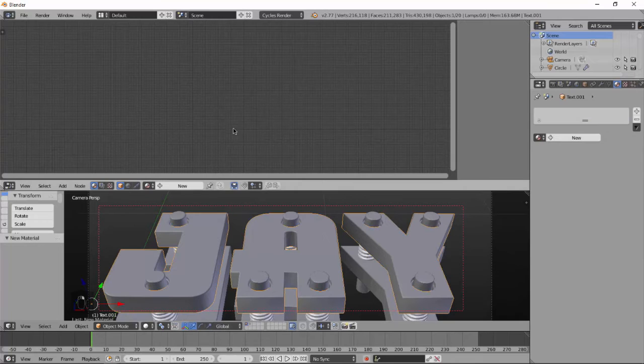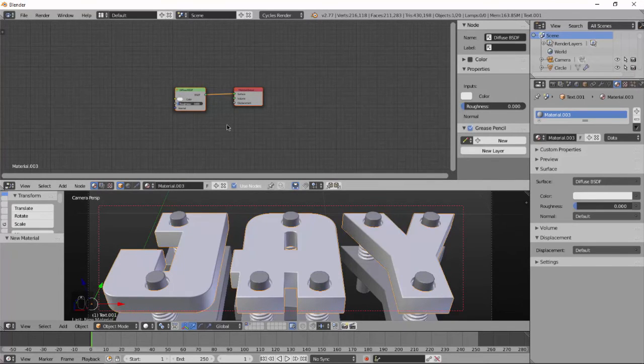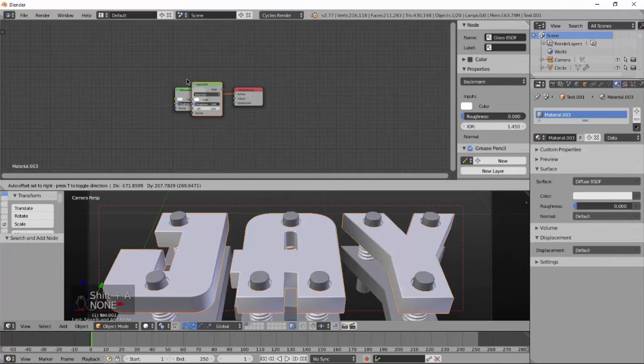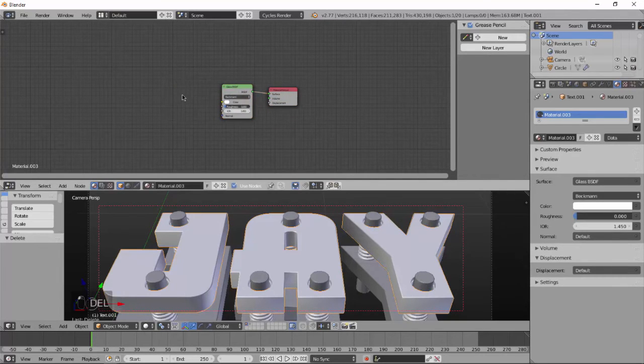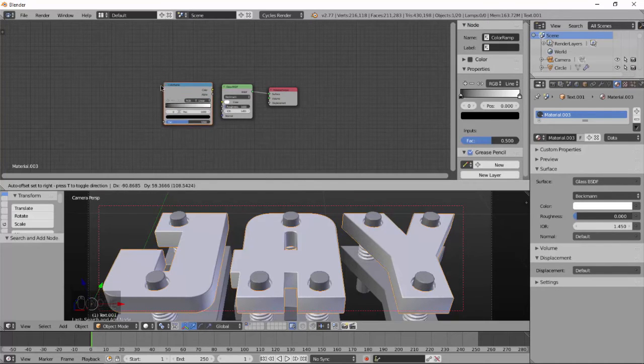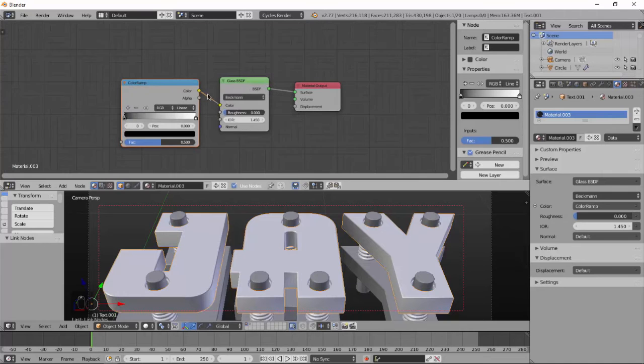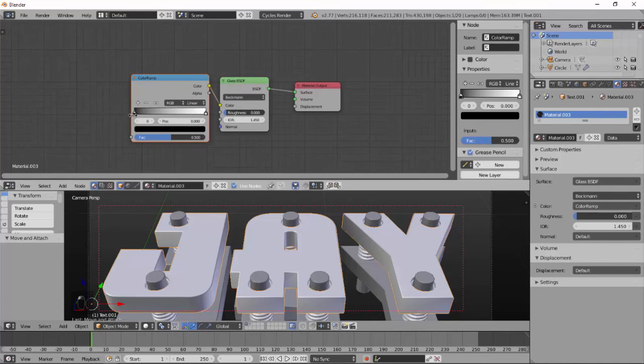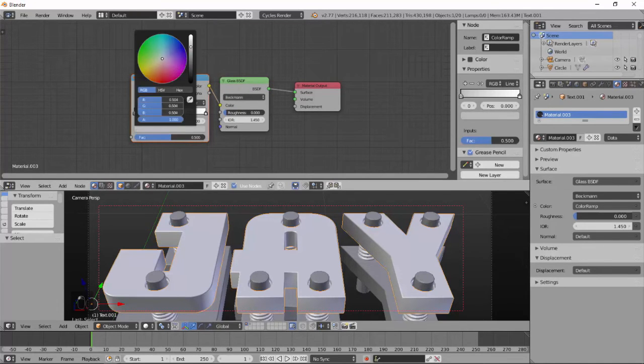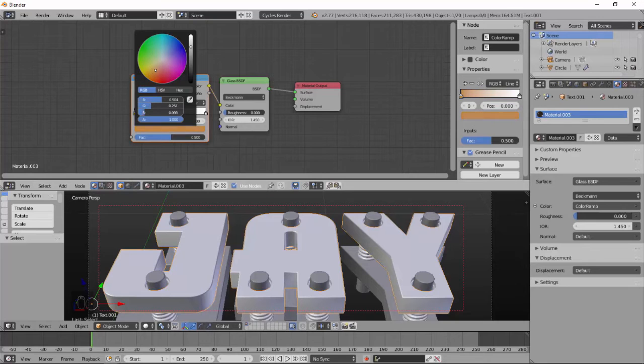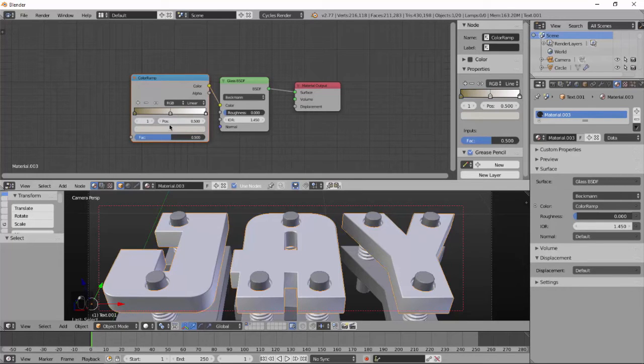Now split the screen and add new material for our top text. Add glossy shader, delete the diffuse shader, add color ramp node, and mix. For the first color we need a very dark yellow color.